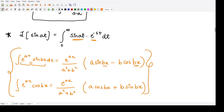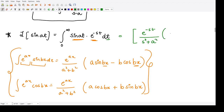We can either apply integration by parts or directly use this formula. Applying it directly, after performing the integration the result is e to the power minus st divided by (s squared plus a squared), with the bracket containing minus s sin(at) minus a cos(at), with limits from 0 to infinity.